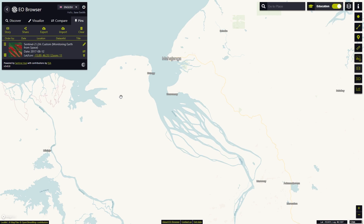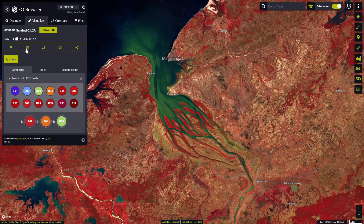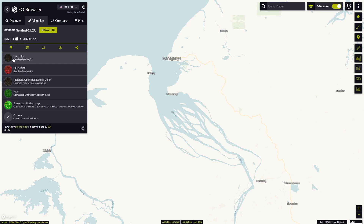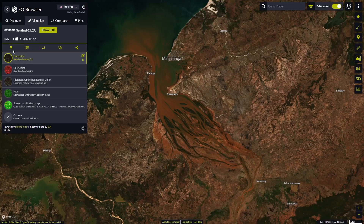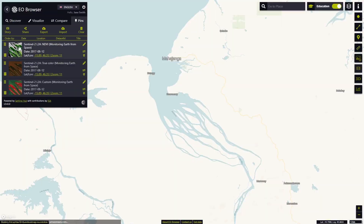We can create our own stories from pins, share our pins with others, export, import or delete all pins. We will now create a pin story from three available visualizations: true color, false color and NDVI. Let's add them to the pins, arrange them by title and click on the story.